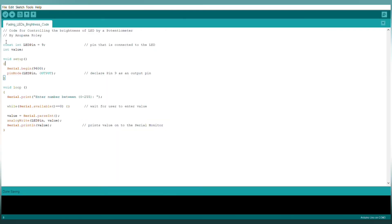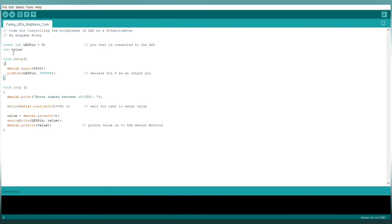Now, let's understand the code. Here, I defined a variable named as LED pin of type const int and initialized it with 9. The LED is connected to the 9 pin of Arduino Uno. And then, I defined a variable named as value. Inside the setup function, I set the baud rate as 9,600 and LED in output mode using pin mode function.